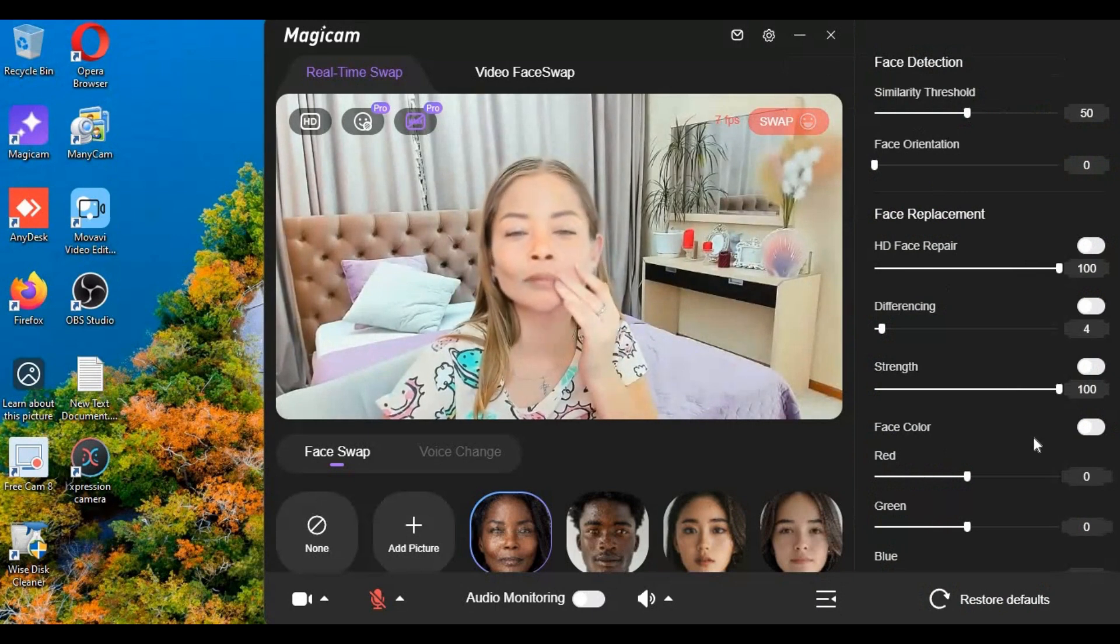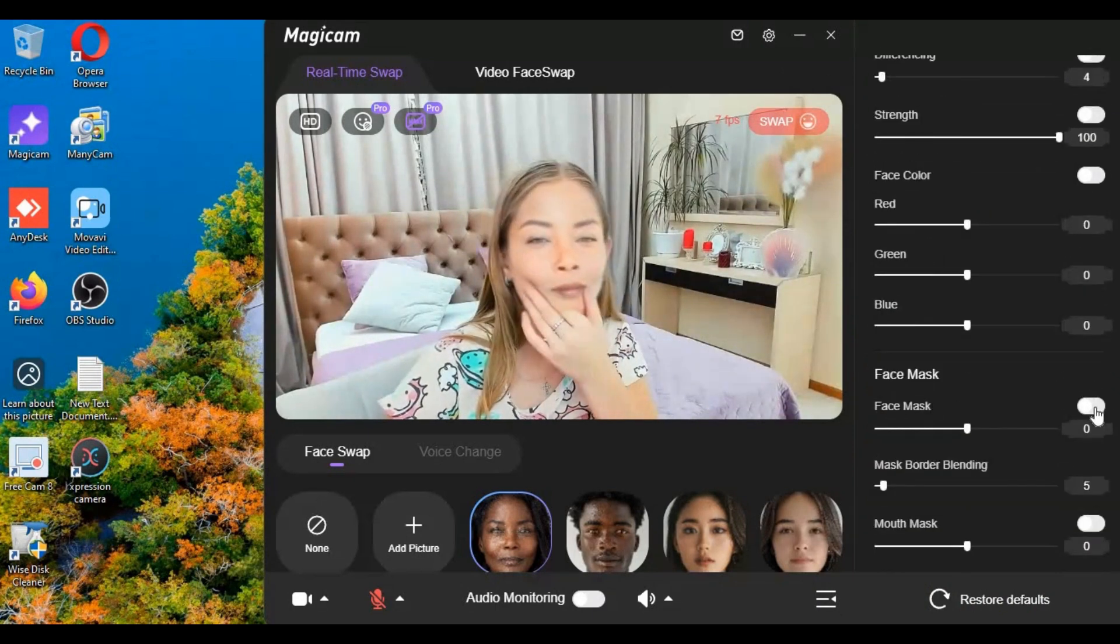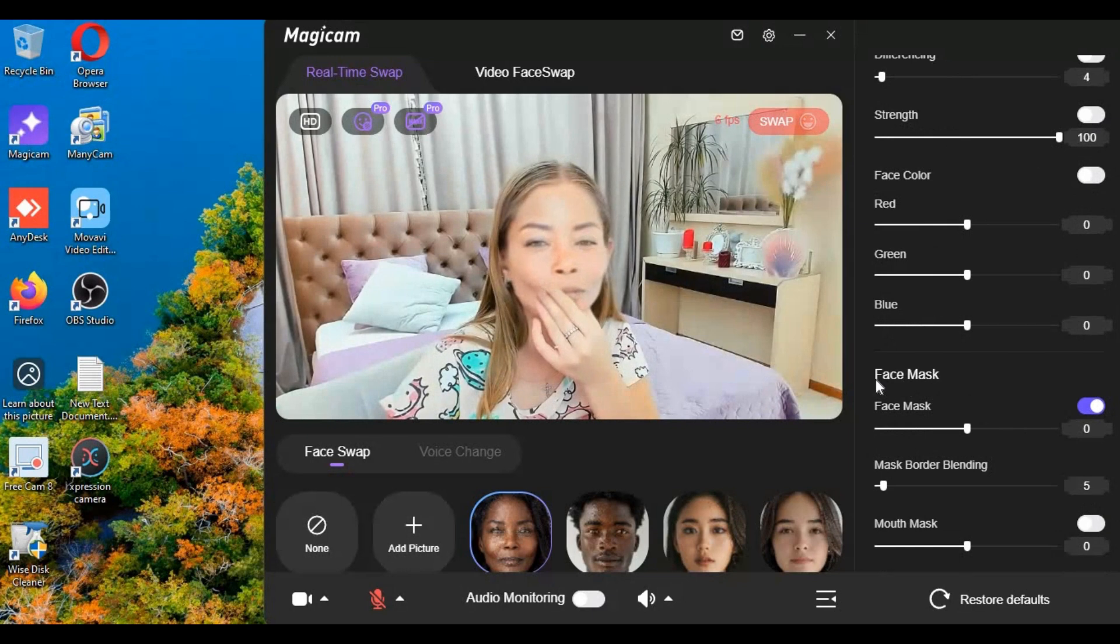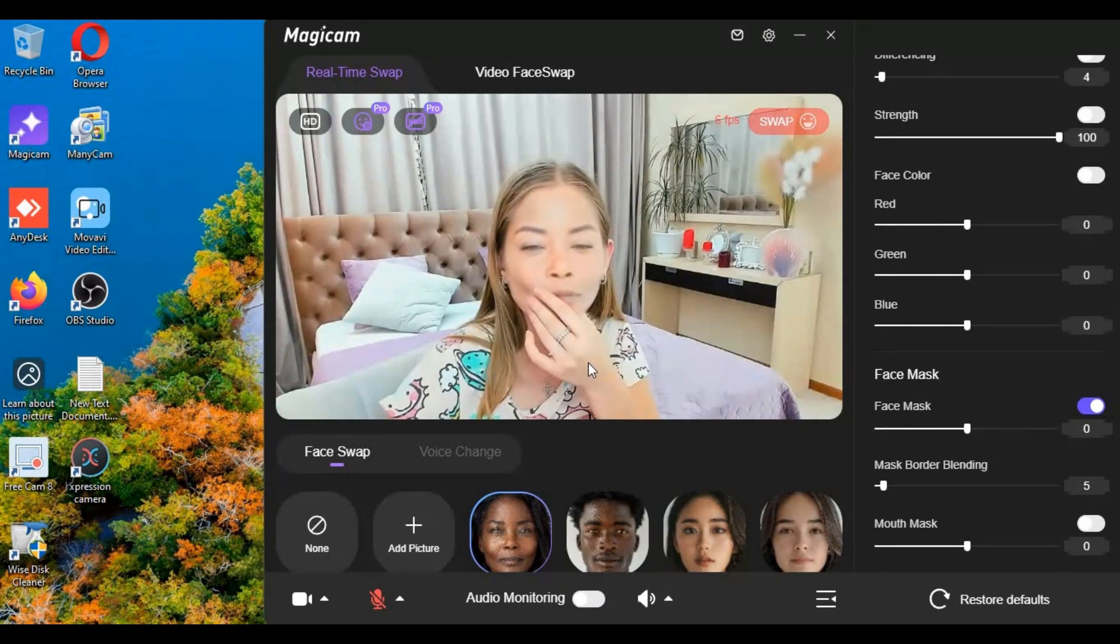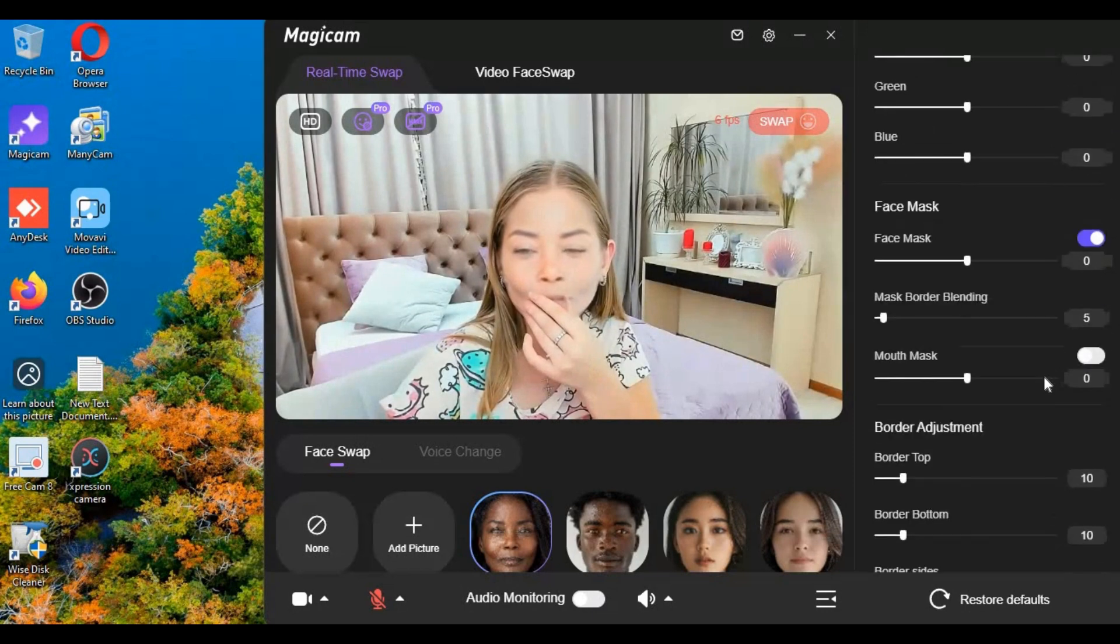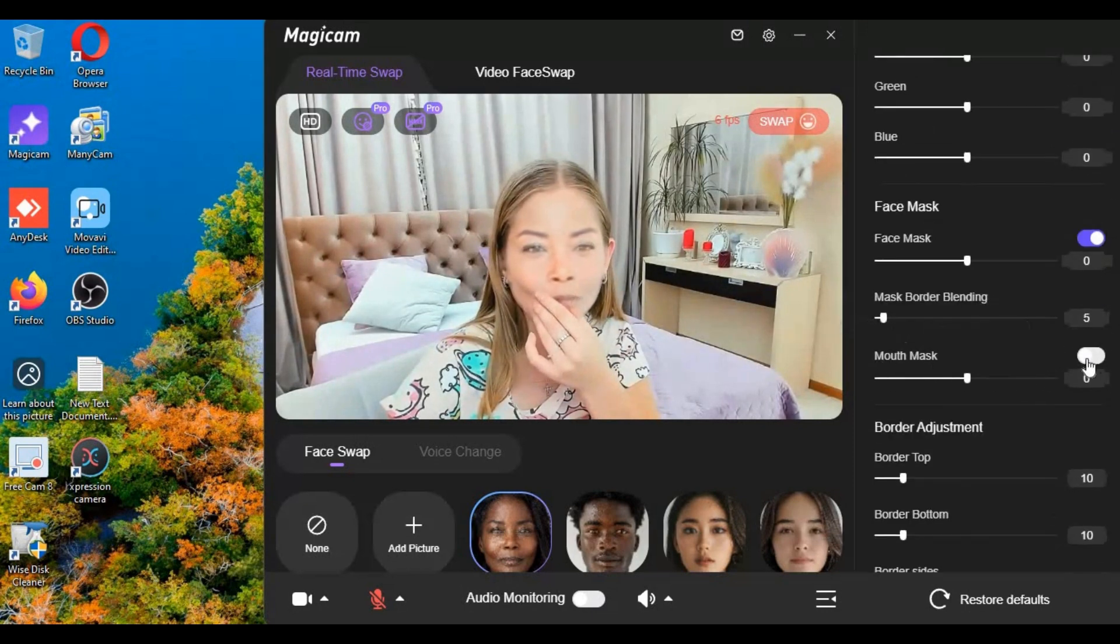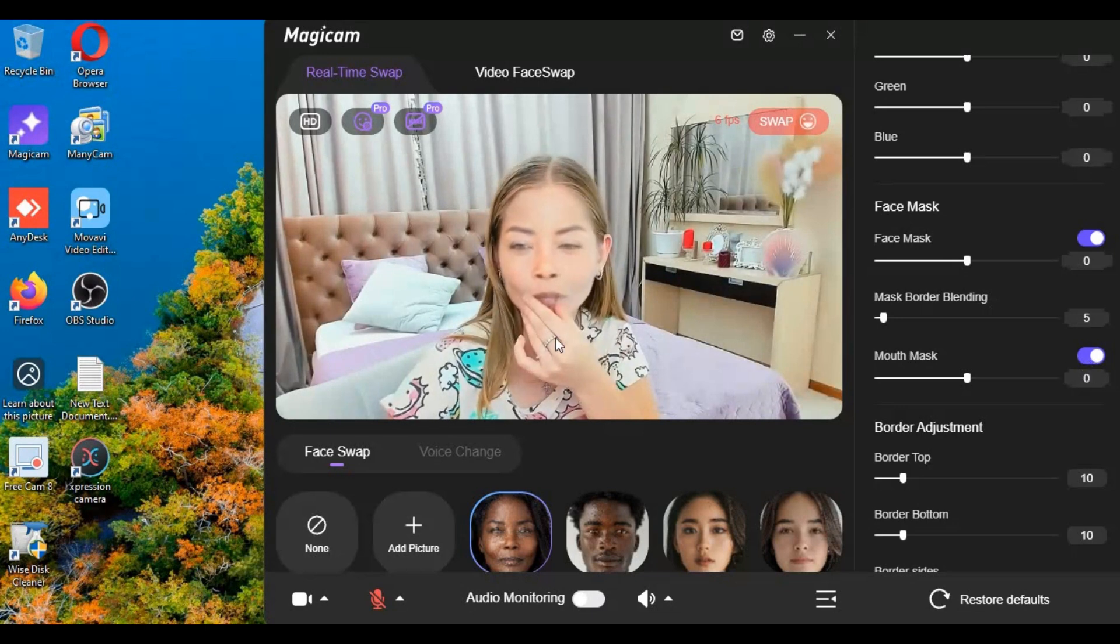Most advanced face masking option and face color fixing option which no other tool got. Now you don't have to be worried about if you move hands in front of face - this will fix that.